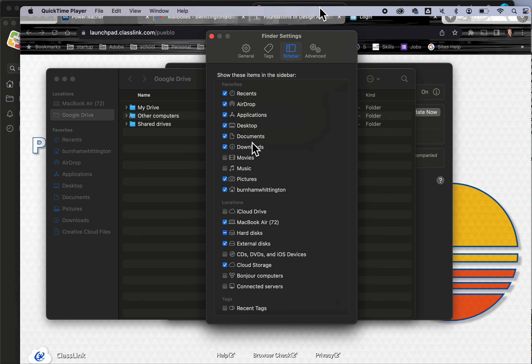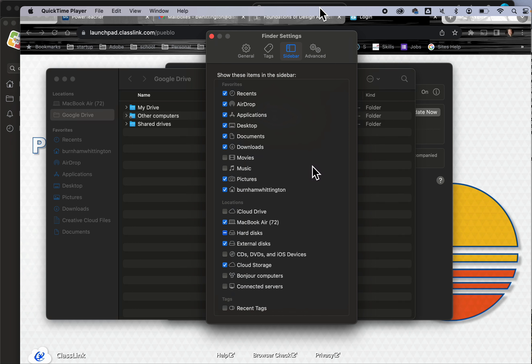Sometimes you'll find that all of a sudden you don't have your documents. Come back in and check it. Sometimes it might not be displaying, and unchecking and rechecking is a way to restart that. This will allow you good access to Google Drive through Finder.